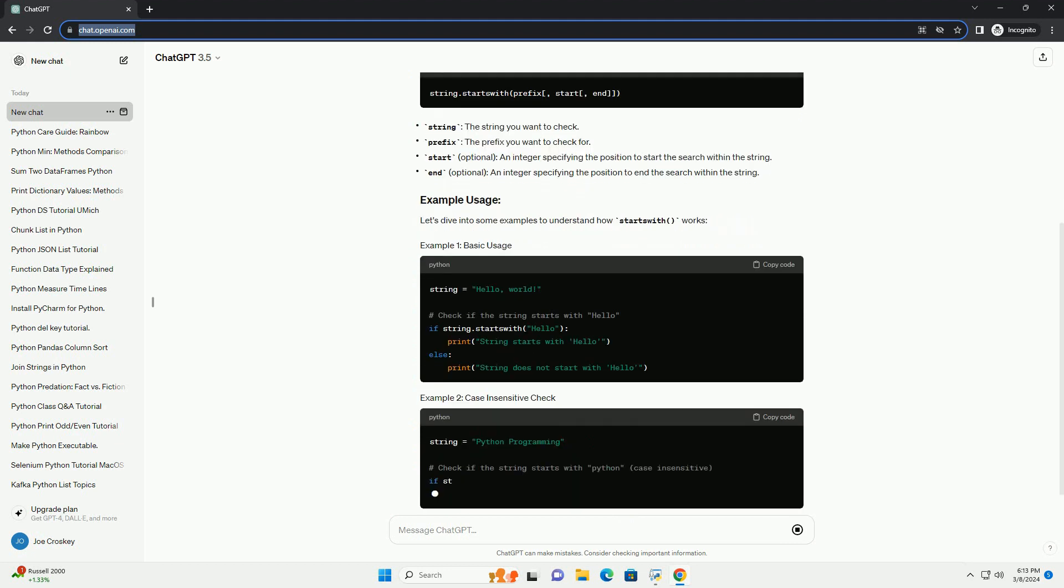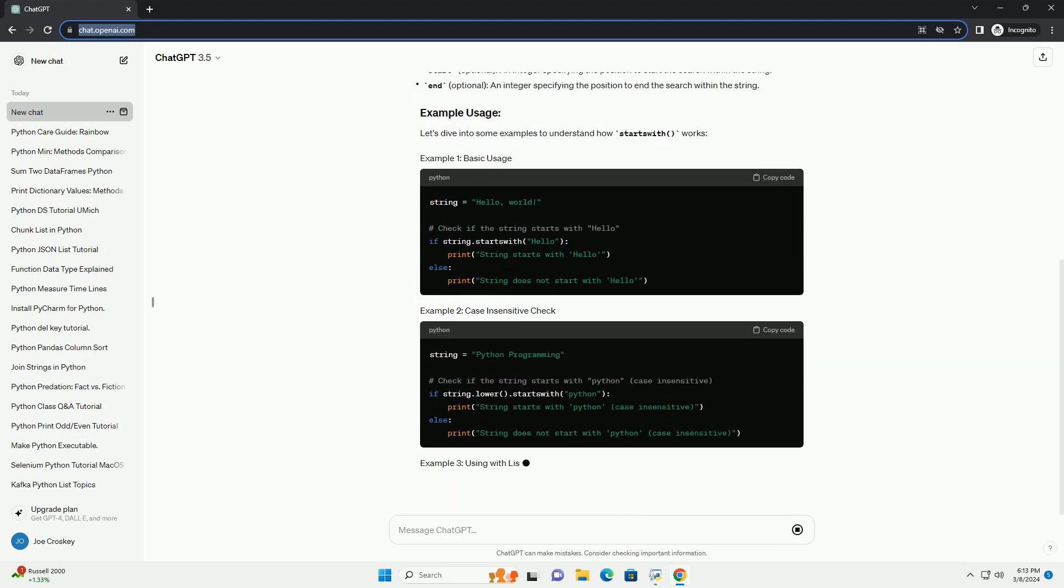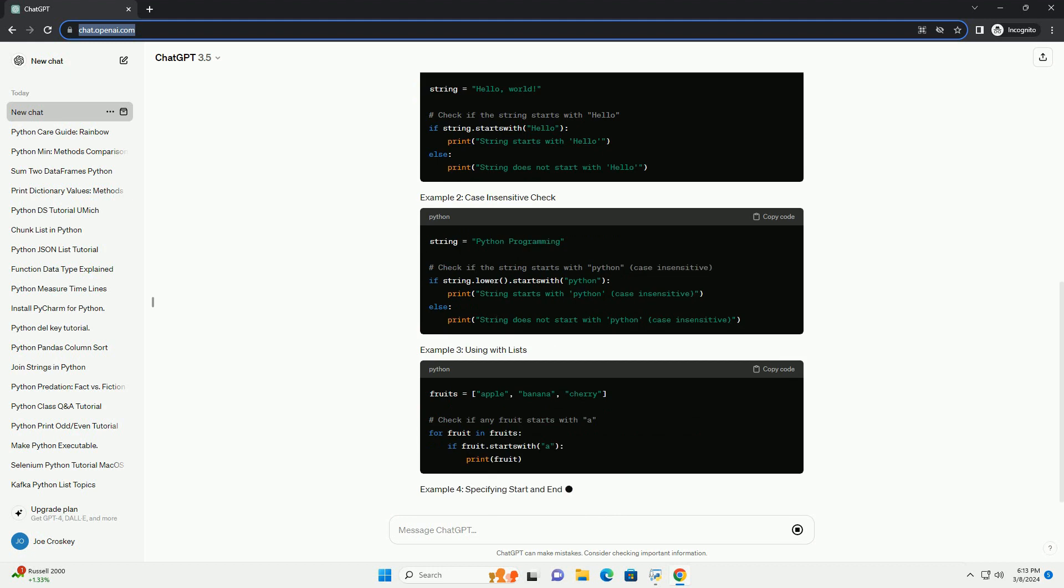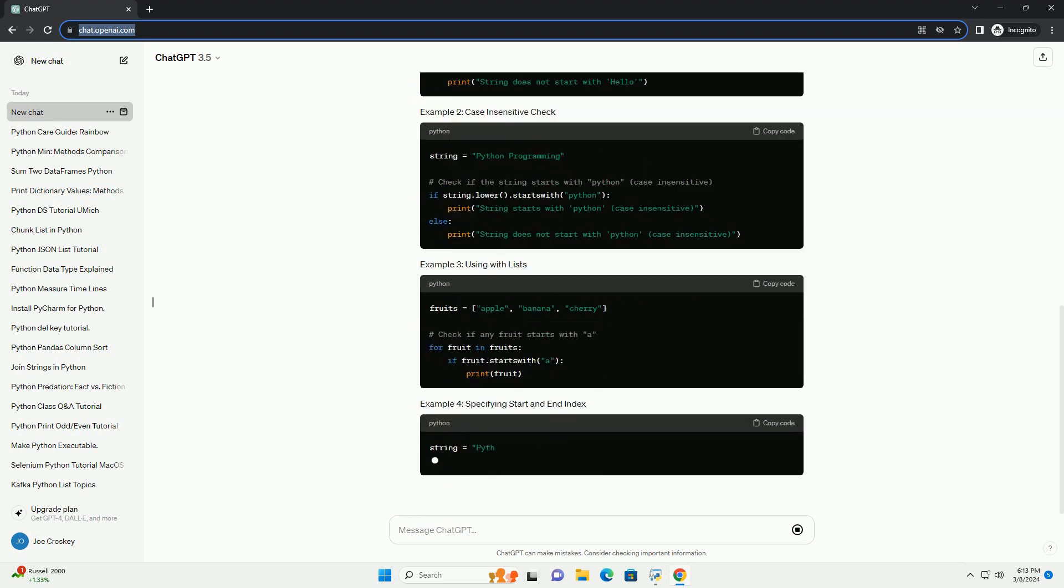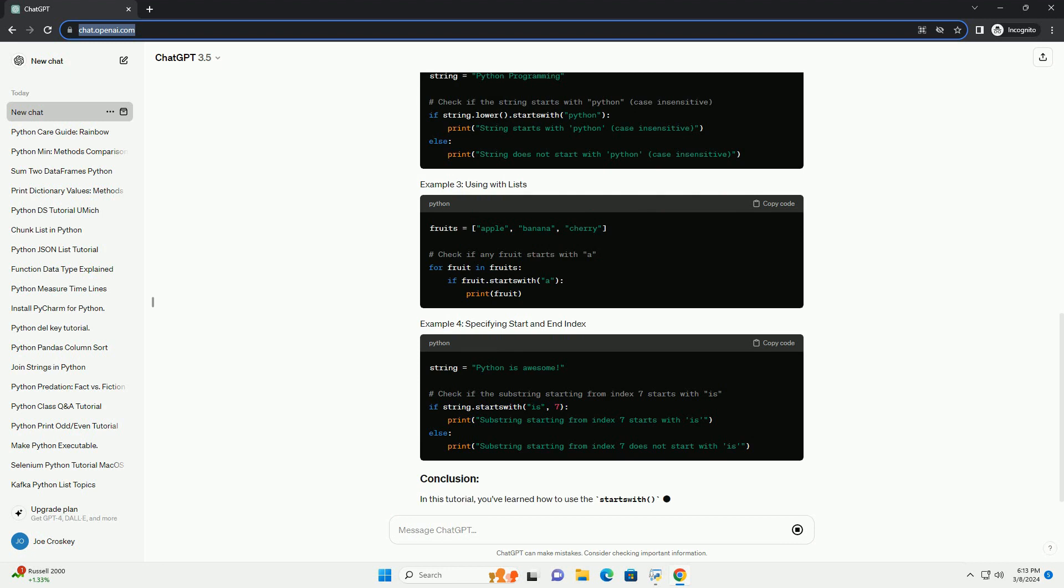The StartsWith method in Python is a built-in string method that returns true if the string starts with the specified prefix, and false otherwise.